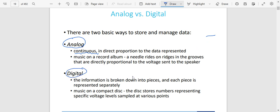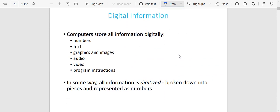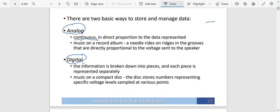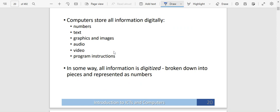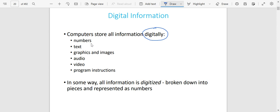If you're talking about digital, the information is broken down into pieces and each piece is represented separately. For example, music on a compact disc — the disc stores numbers corresponding to specific voltage levels, sampled at various points. Computers store all information digitally — they don't store information continuously like in analog. They store information in forms of numbers, text, graphics, images, audio, video, or program instructions. In some way, all computers are digitized — information is broken down into pieces and represented as numbers.